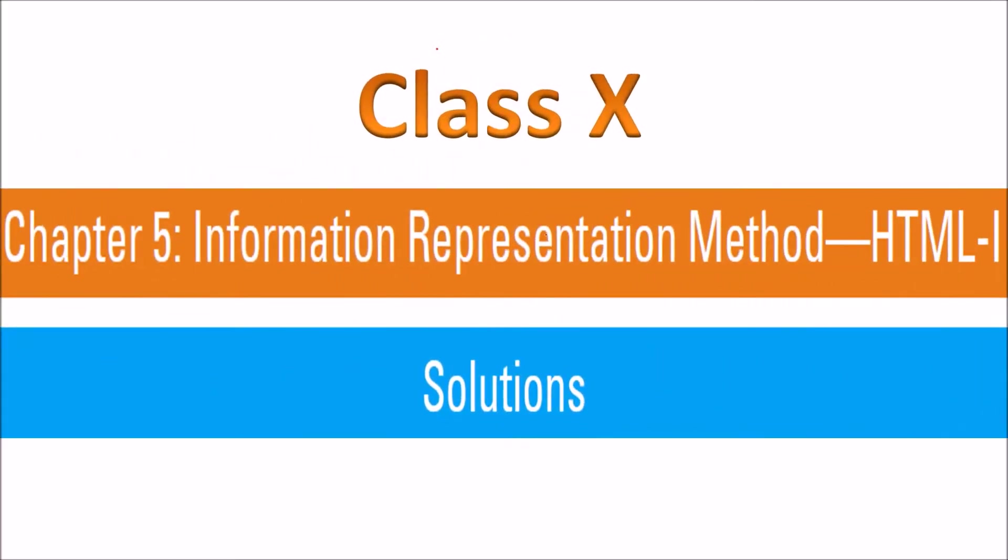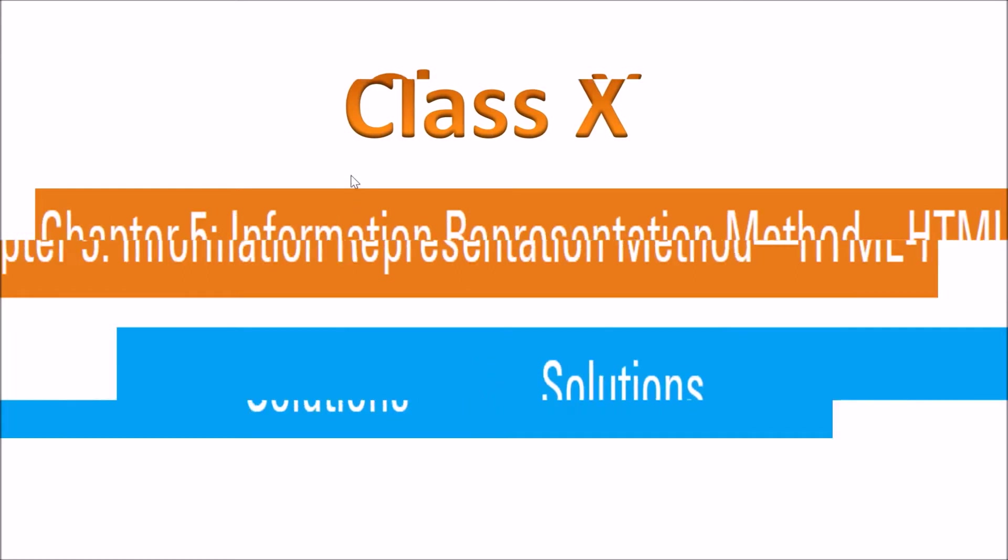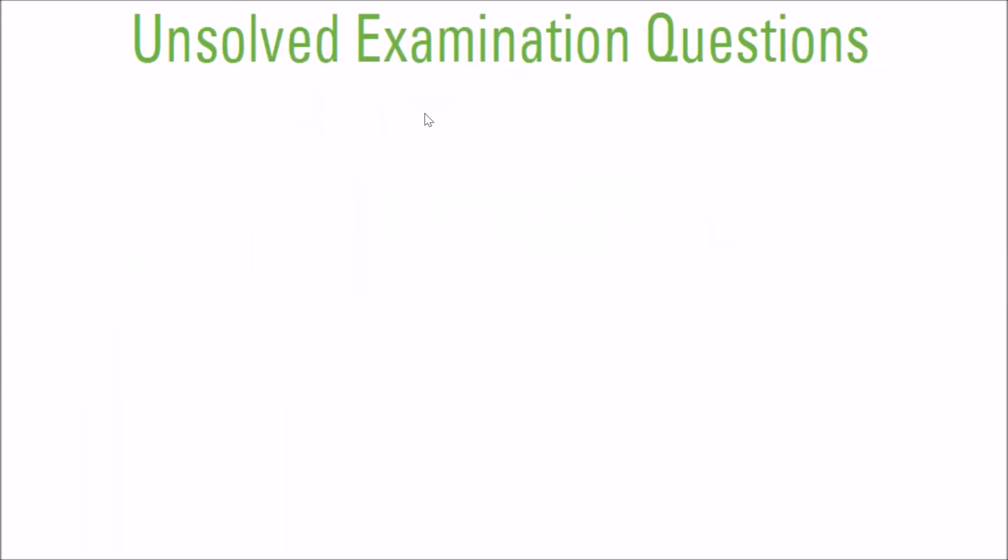We are looking at class 10, chapter 5, Information Representation Method HTML 1. The solutions are for certain questions which have come in the examination. These are unsolved examination questions which have come in various examinations, in various sessions.